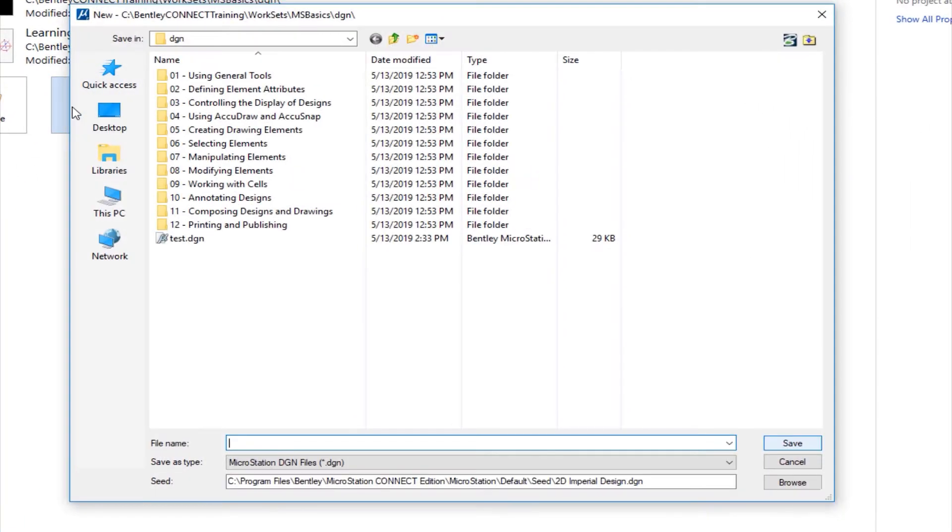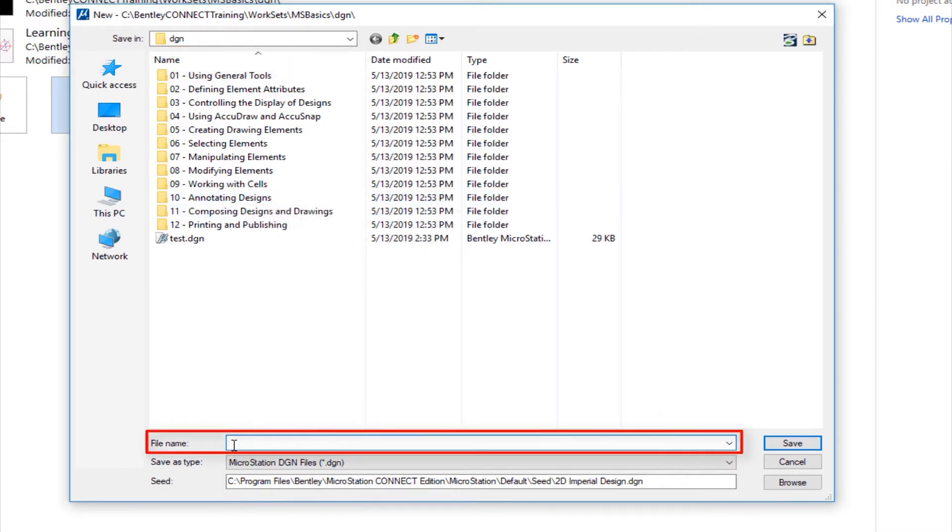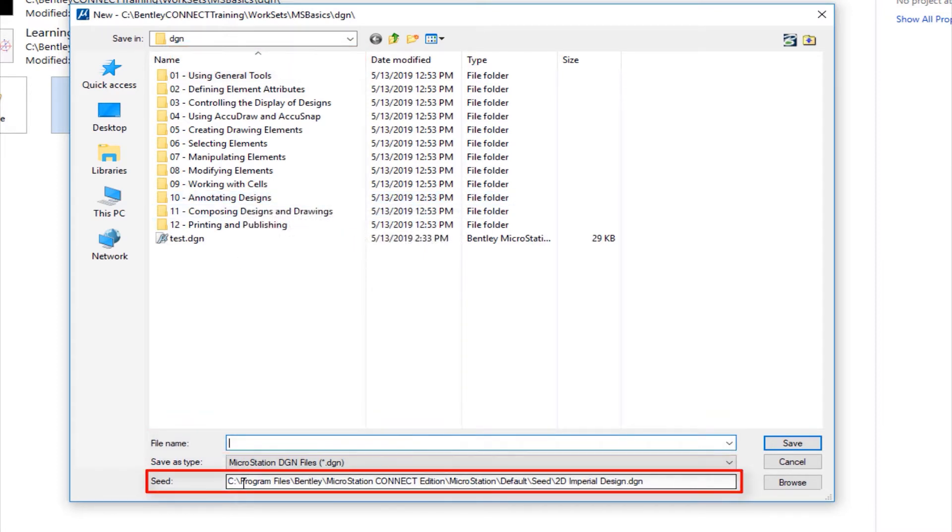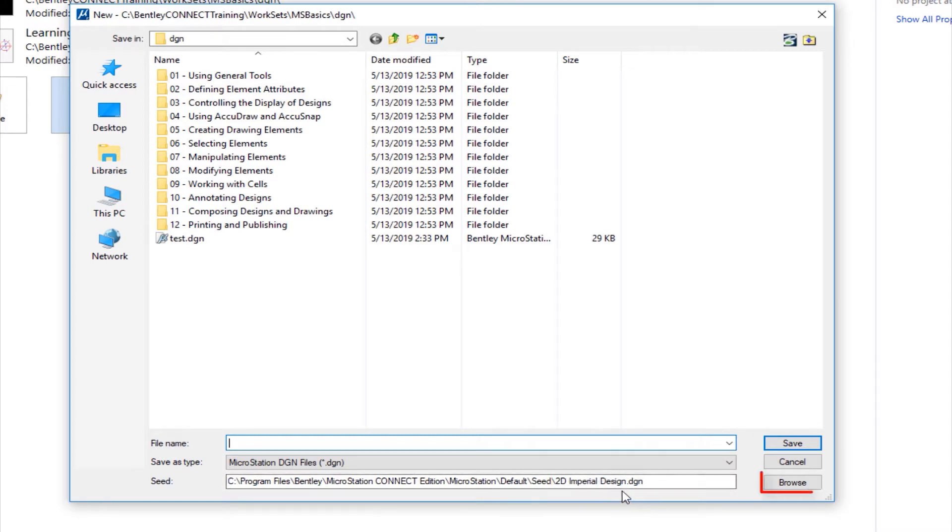When I click on this, the new file dialog opens up. There's three things you have to determine. First, which folder you're going to put it in. Every file has to have a folder. Second, what's the name of the file. And finally, the most important thing is the seed file you're going to use to create the file. Now all programs use some kind of template, we call it a seed file. Down here at the bottom you can see I have a seed file called 2D Imperial Design.